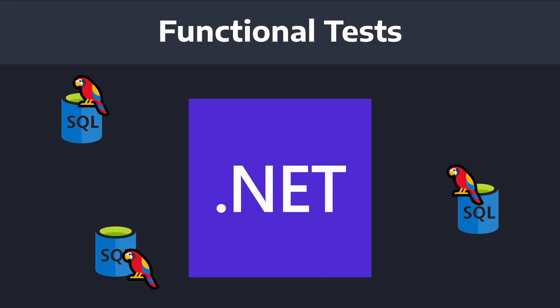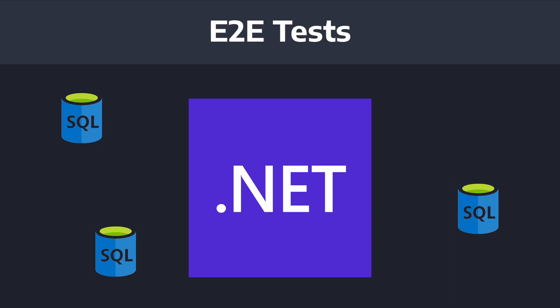So, functional tests involve testing your application in isolation and using mocks to interact with databases, APIs, or anything outside of your application. Whereas, end-to-end tests, on the other hand, involve hitting real databases, real APIs, etc. in some sort of test environment.